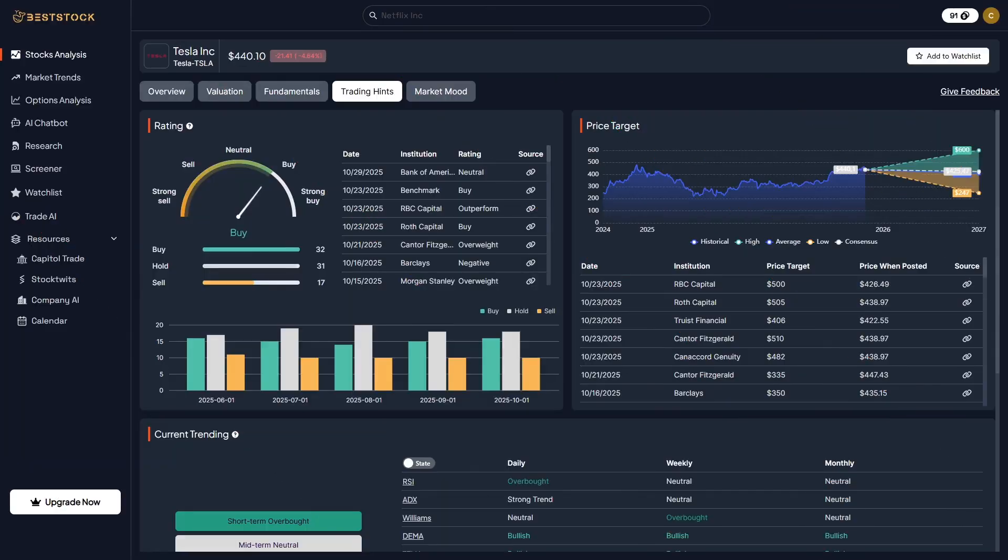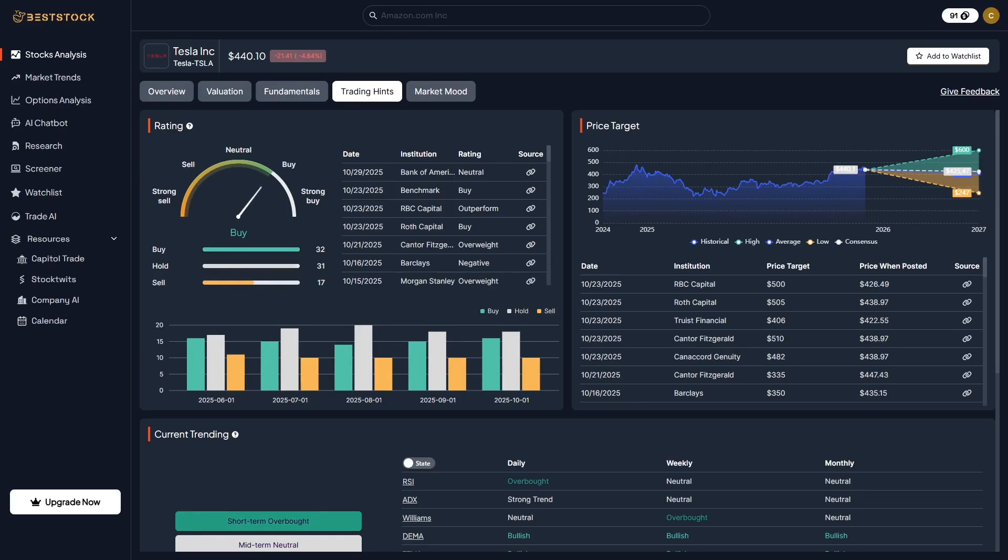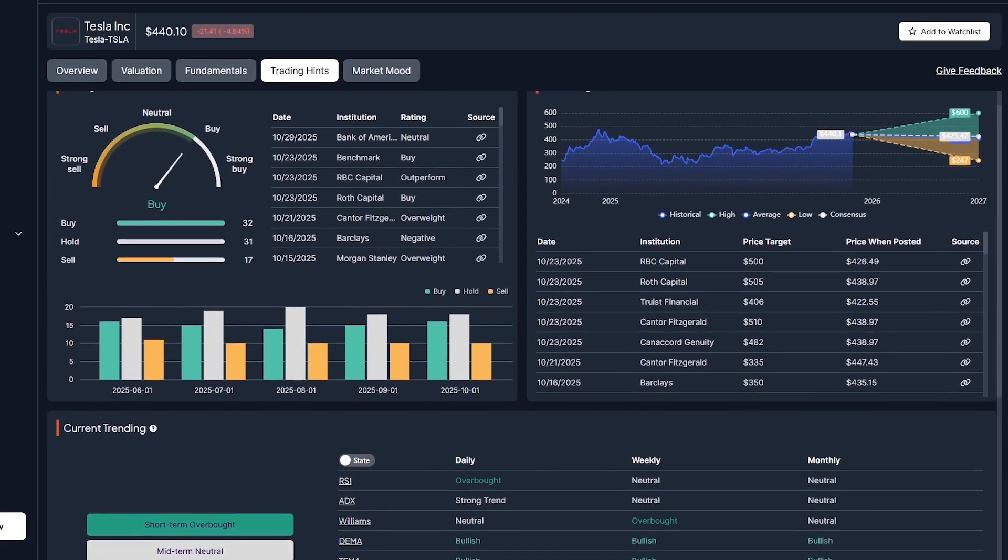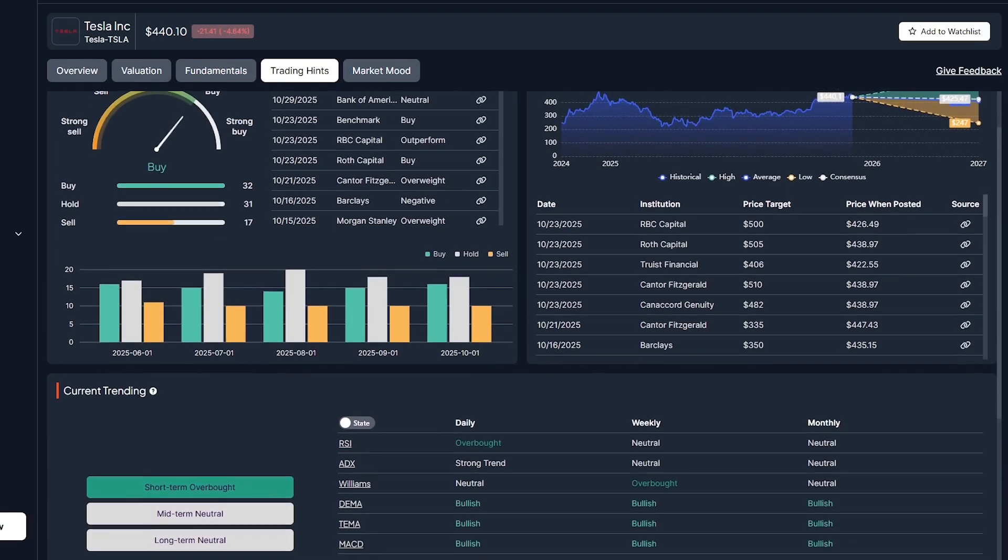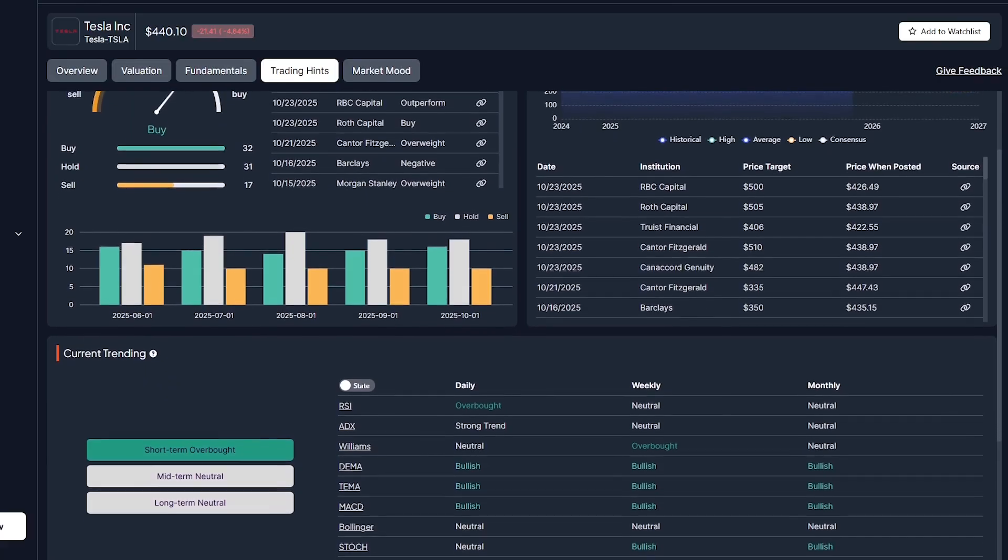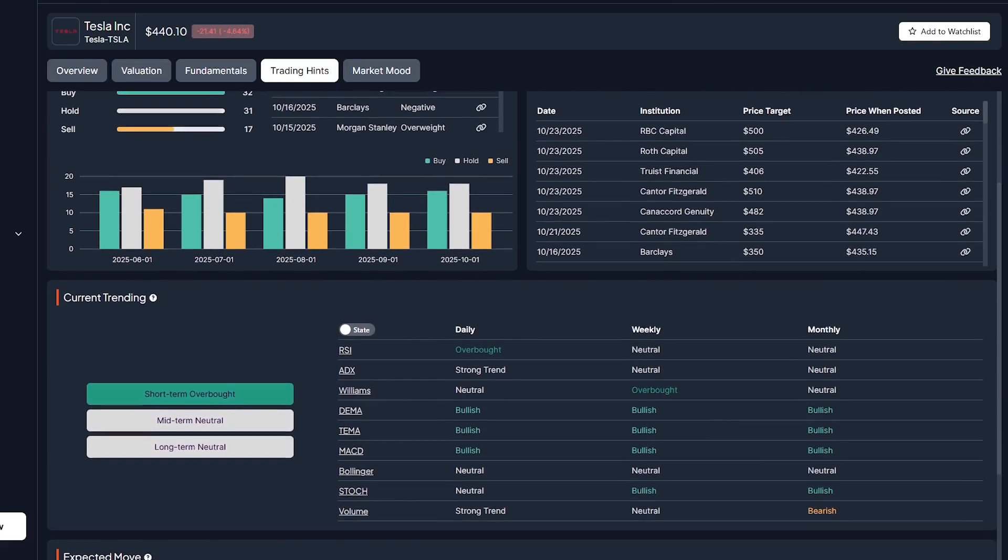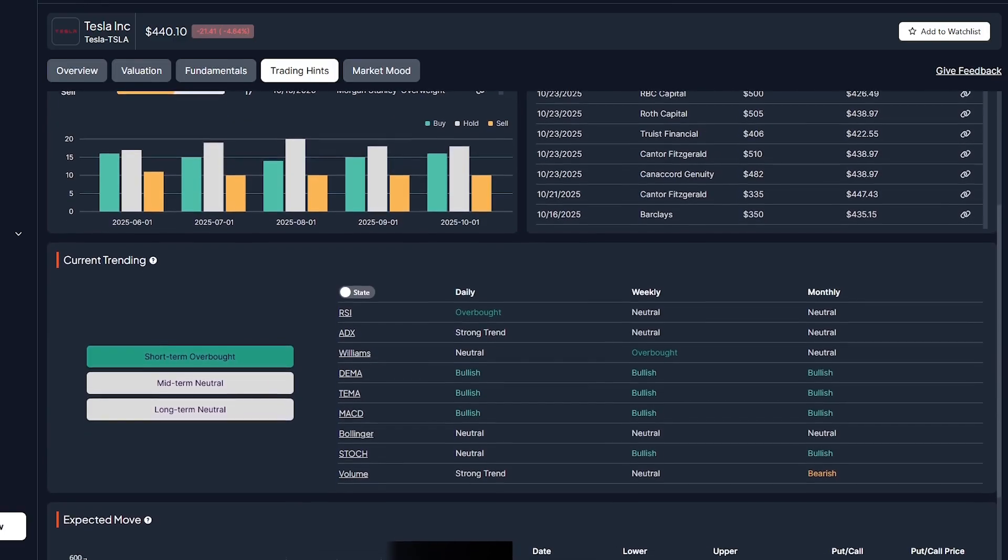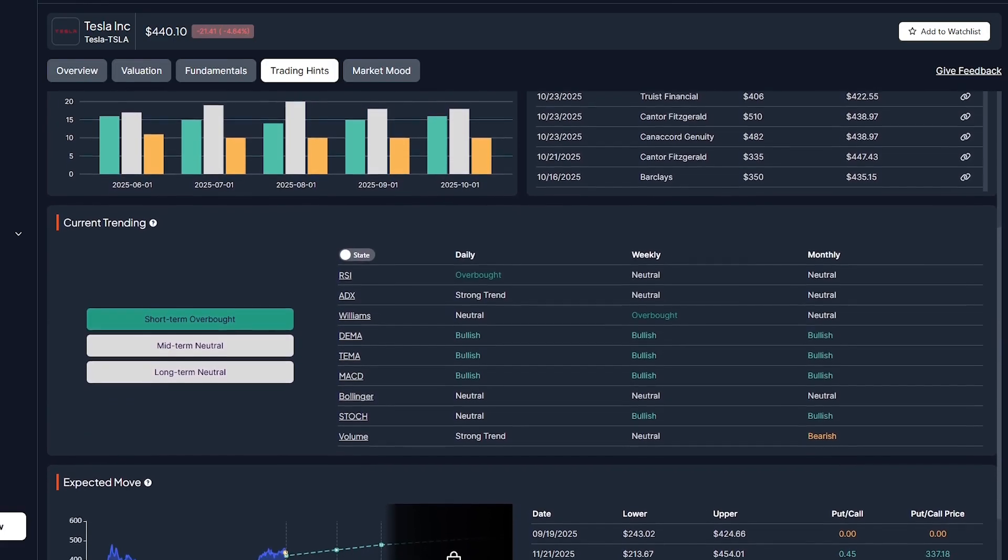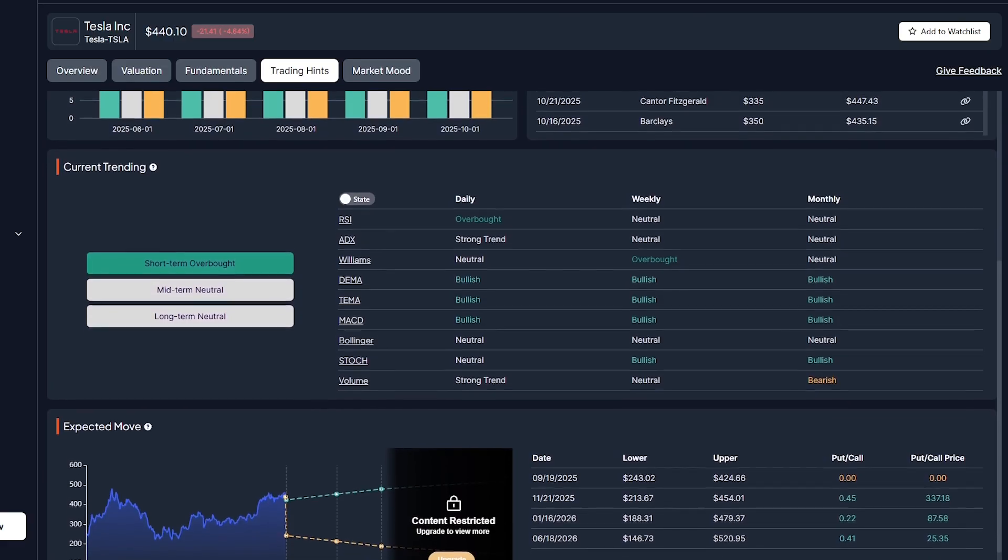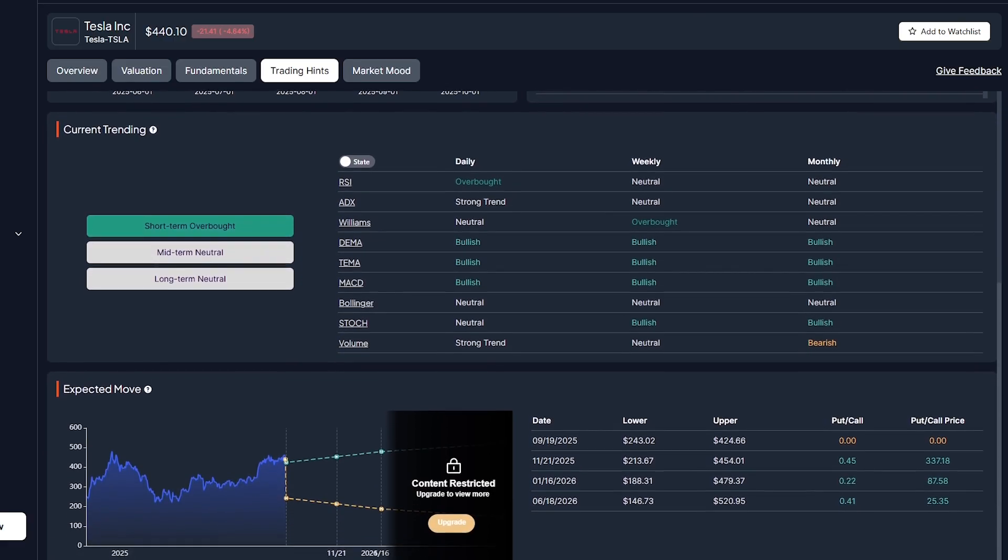Moving on to Trading Hints, this section compiles analyst ratings from major financial institutions and visualizes them in an easy-to-read format. You can instantly see whether a stock is rated a buy, hold, or sell, along with price targets from different firms. For Tesla, the consensus is a strong buy, with analysts projecting a target range between $247 and $600. You also get a historical chart showing how these ratings and targets have evolved over time. It's the perfect balance between data and clarity. One glance tells you what the experts are thinking.